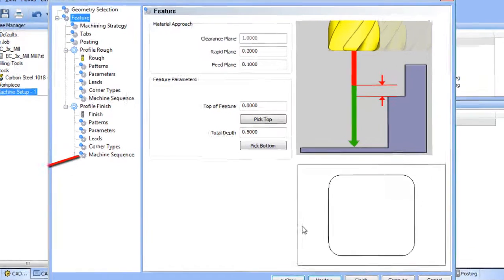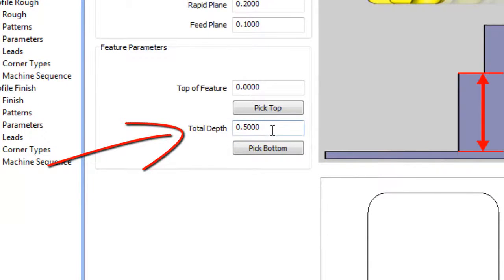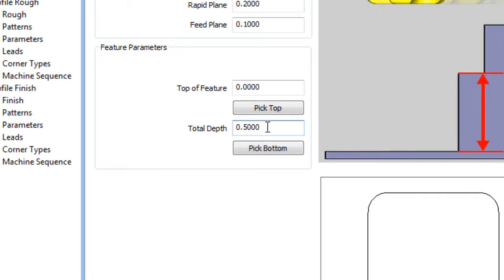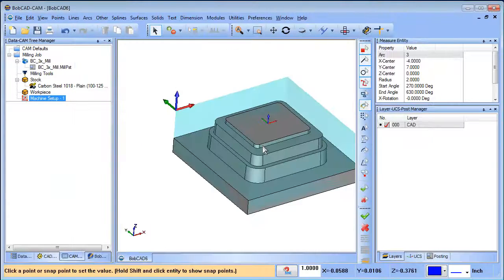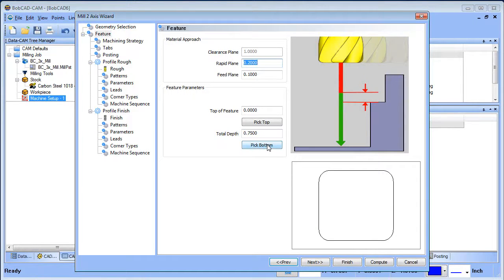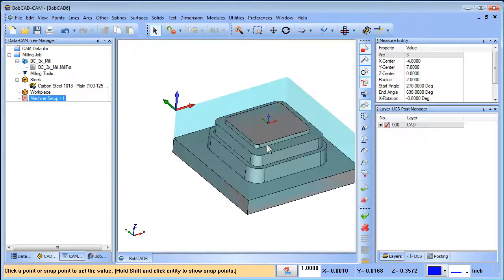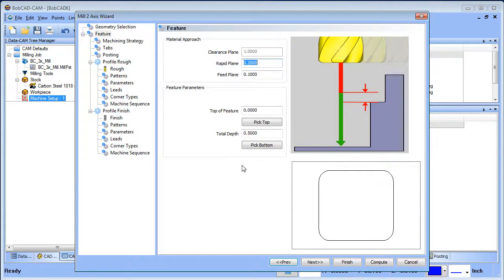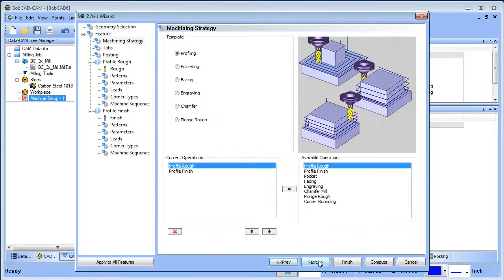Now we can set the depth we're going to cut to. The default is a half inch, but we want to pick our actual depth. Choose 'Pick Bottom' and then pick the edge — it will measure automatically. In this case it happened to be a half inch, but if you pick the bottom of the part it will measure that instead. It's a great feature so you don't have to measure or define the depth before starting your toolpath.